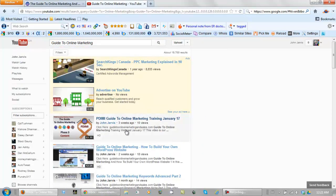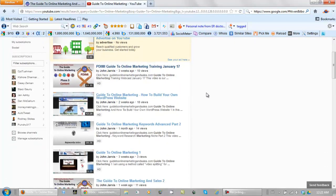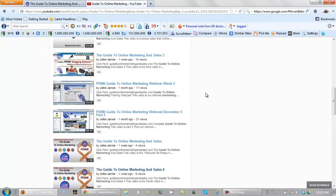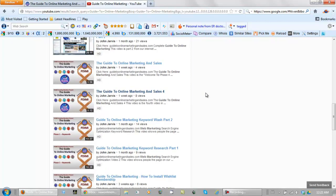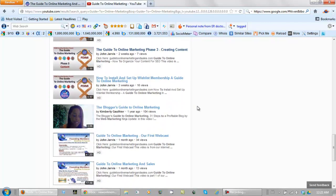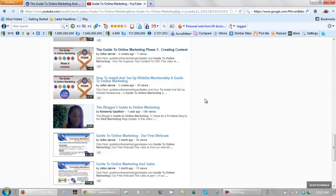Now let's scroll down. Guide to Online Marketing and Sales.com of course is our website. So we can scroll through the results. Out of the top 20 videos here, only Kimberly Gauthier has one away from us.